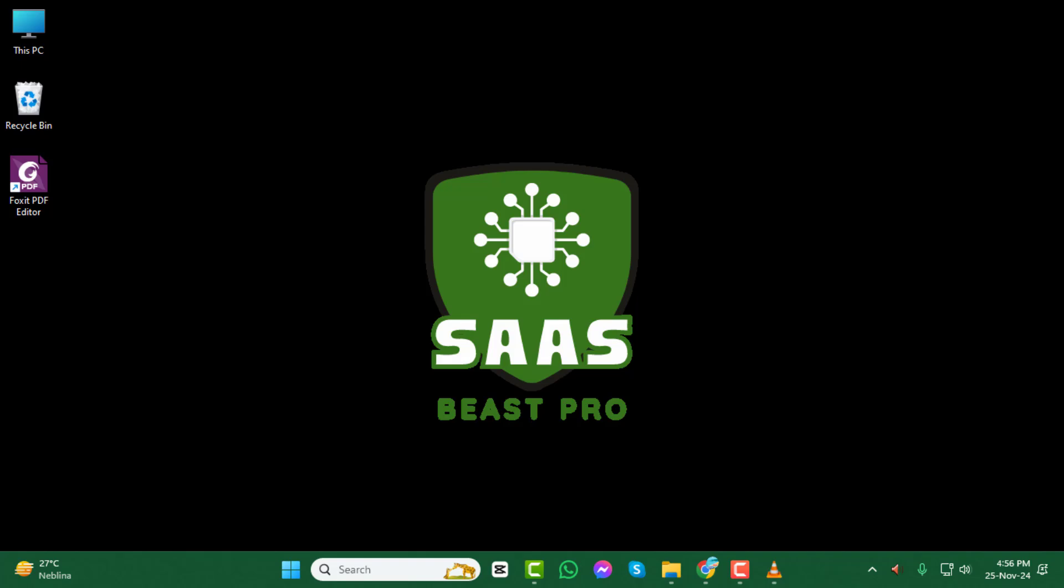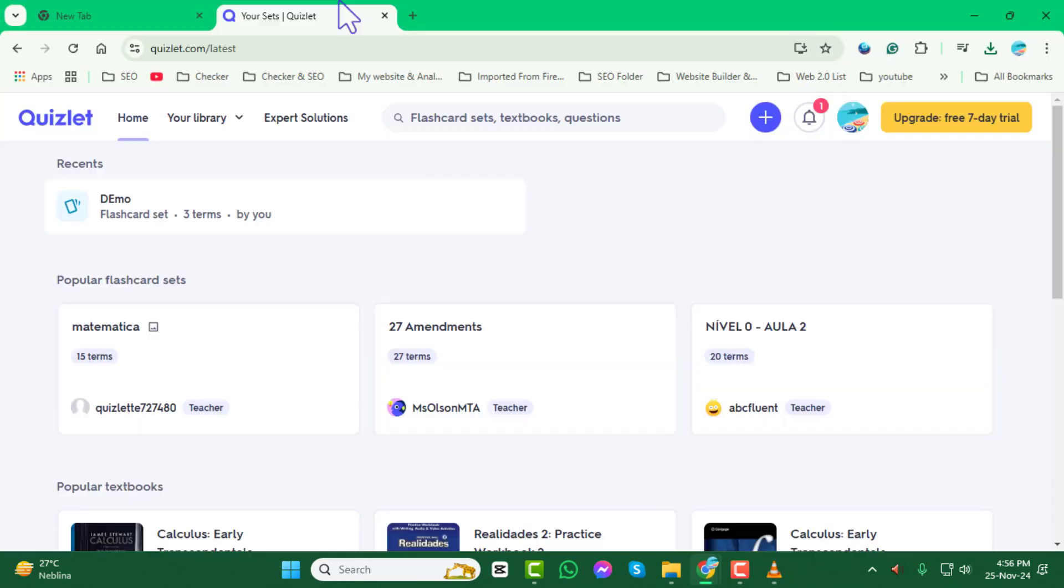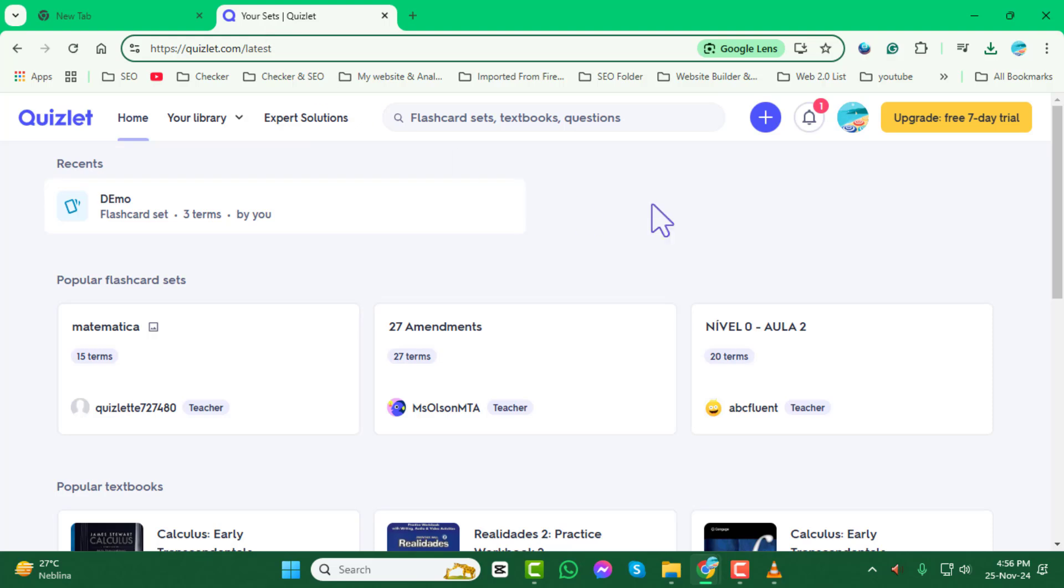Step 1. First, open your preferred browser and navigate to the Quizlet website. Once there, log into your account using your username and password. If you're already logged in, you're good to go.